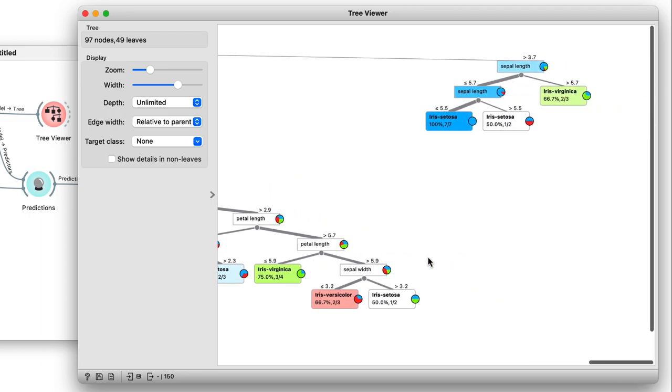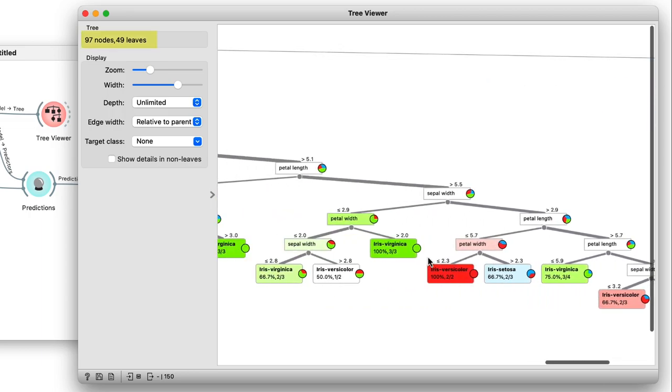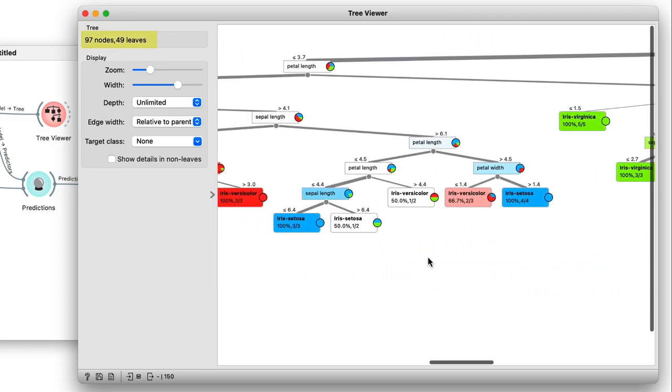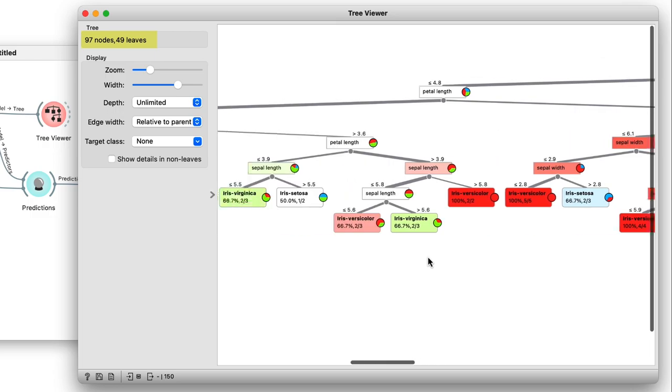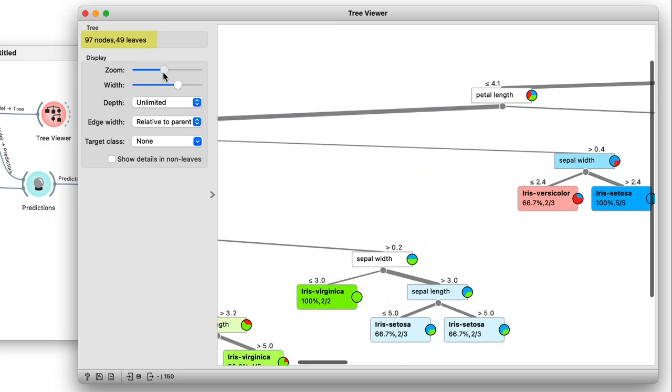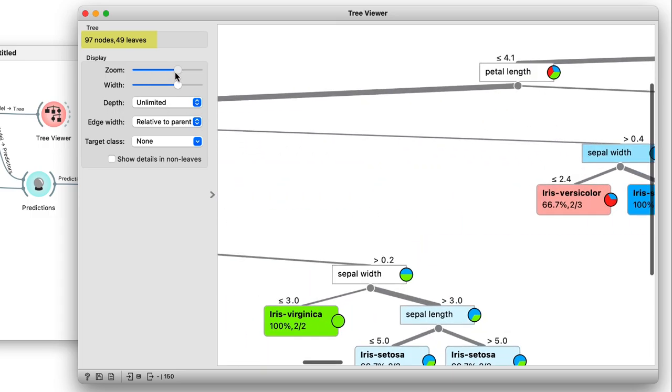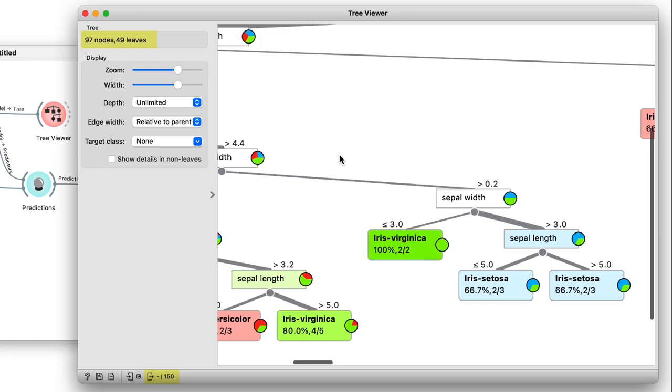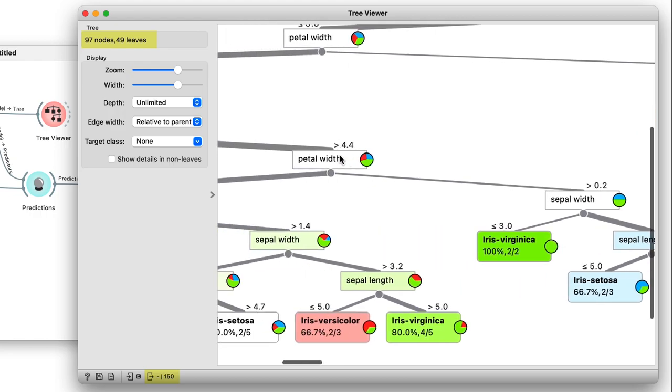Wow, 97 nodes and 49 leaves. This tree is huge, especially considering the data consists of only 150 instances.